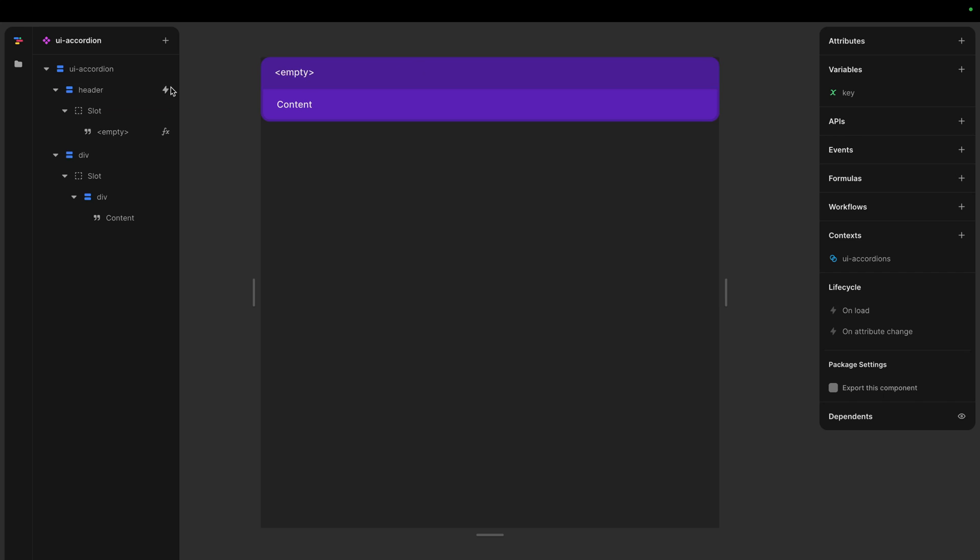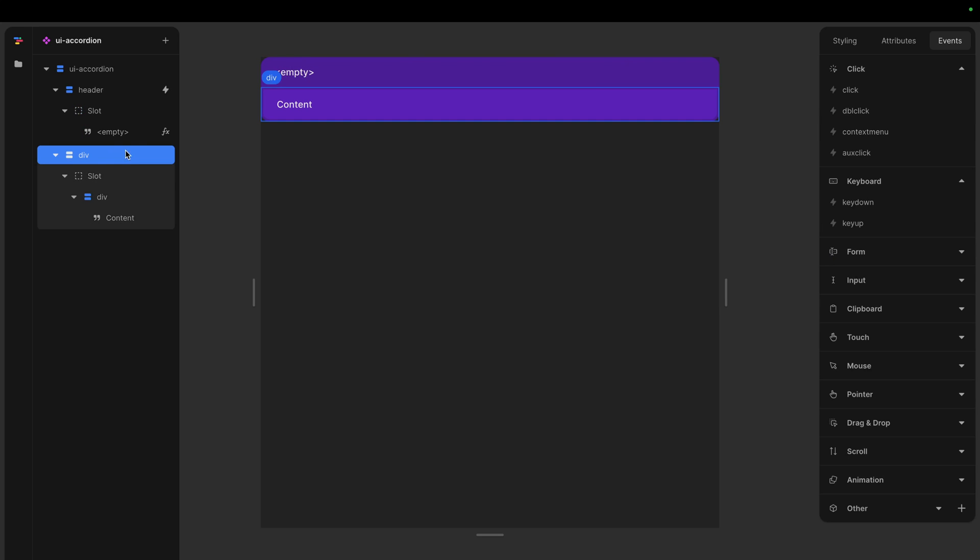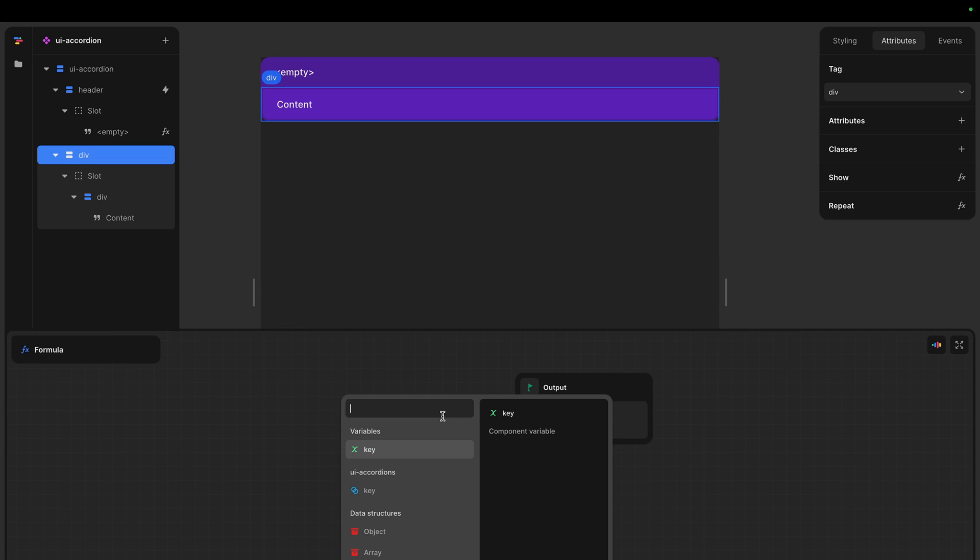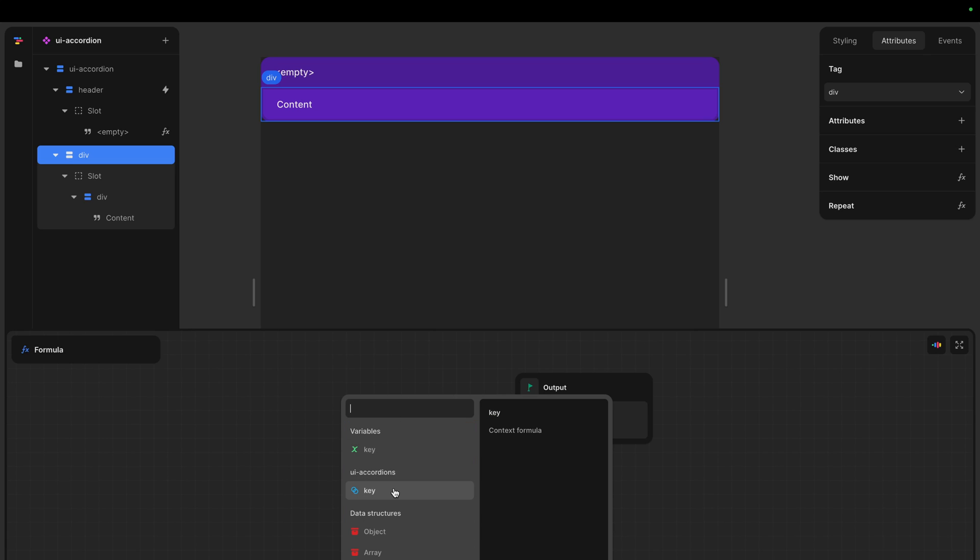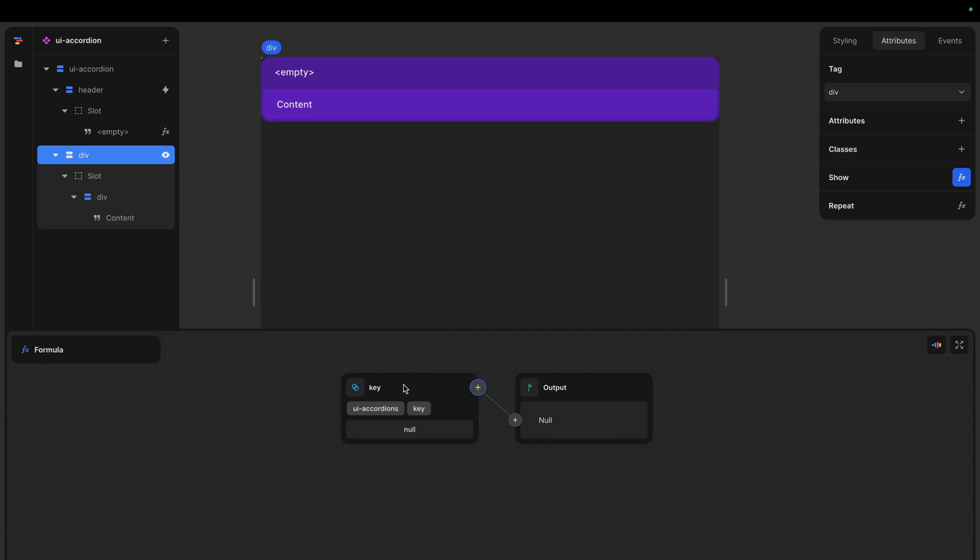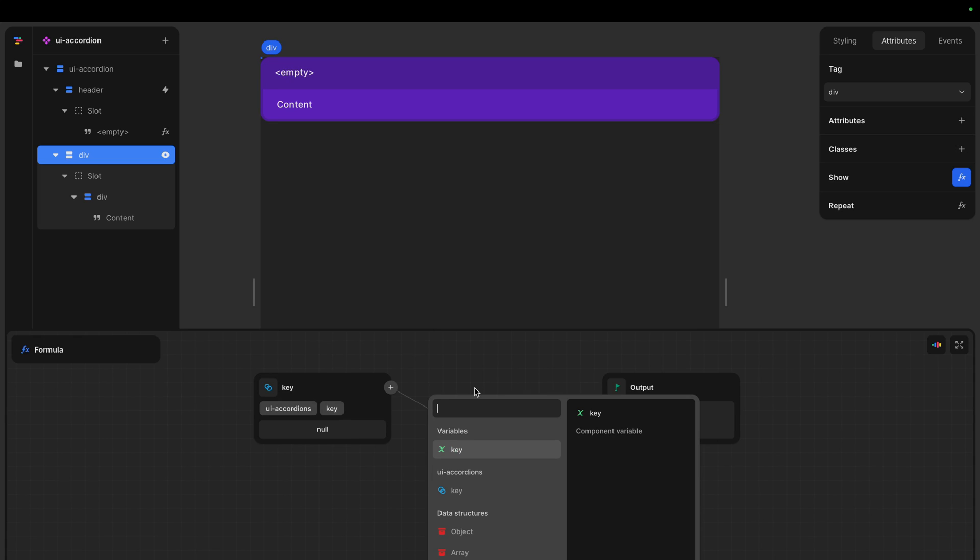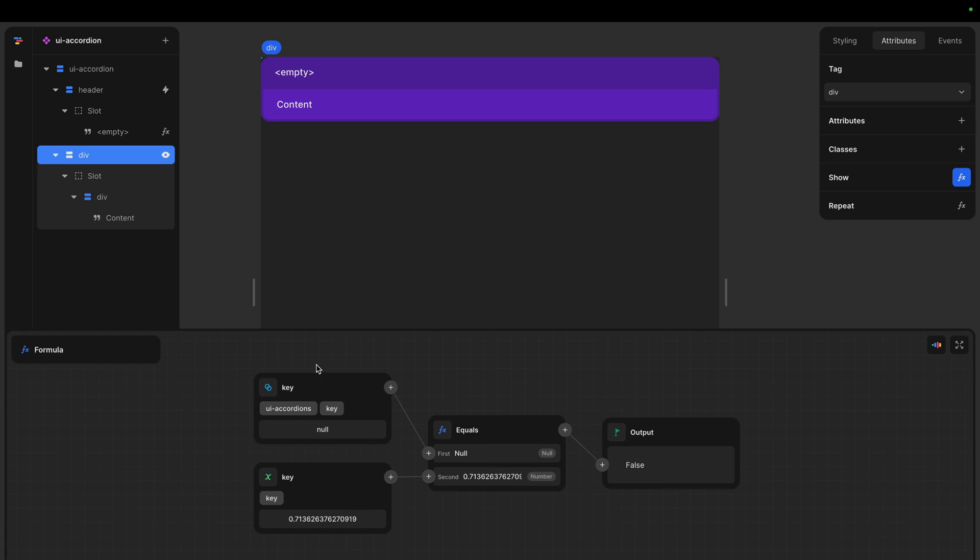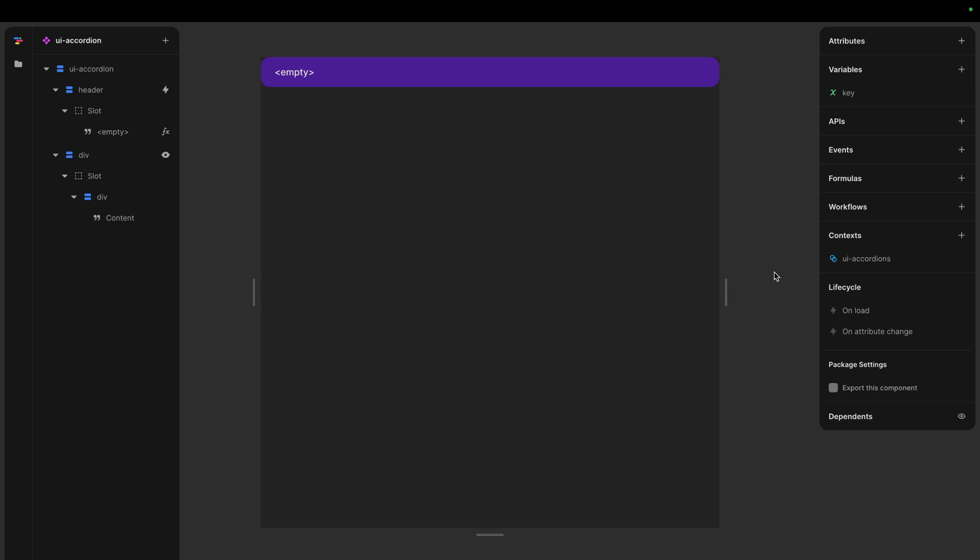And that means that this formula. So if we had, let's go down here. This is the content. We say we only want to show this content if the key that we get from the UI accordion, so the parent, that's the one that decides if that matches this key, then we want to show it. Otherwise it's some other accordion that is shown or none. None of them are shown. So let's say this one equals to our own key. So if the one that holds the active key, the one that is being shown, if that is equal to this one's key, then we show it otherwise not.